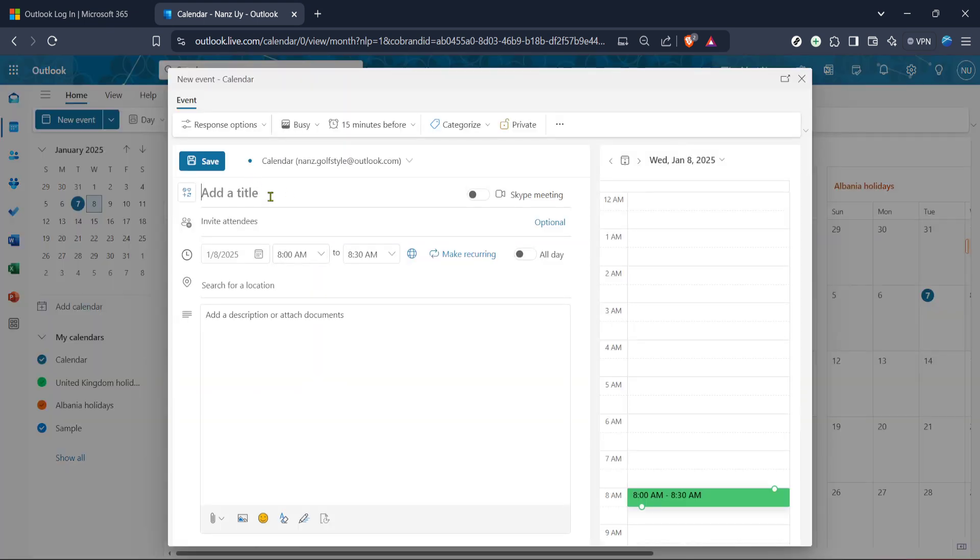After clicking on the meeting, you'll notice the event details window opens up. Here you can see a summary of all information related to the meeting like date, time, location and attendees. What we're interested in right now is the edit option.